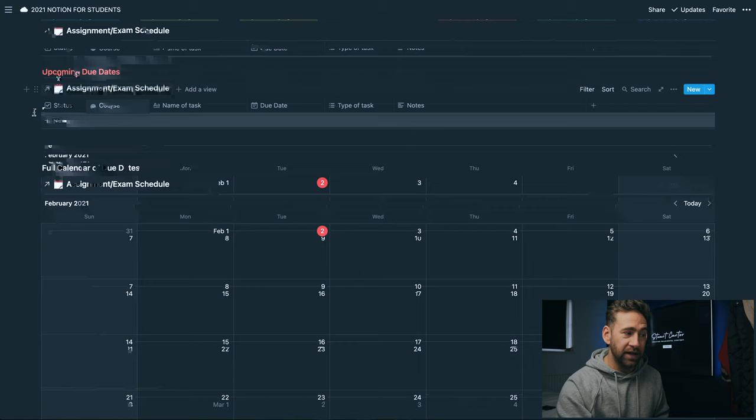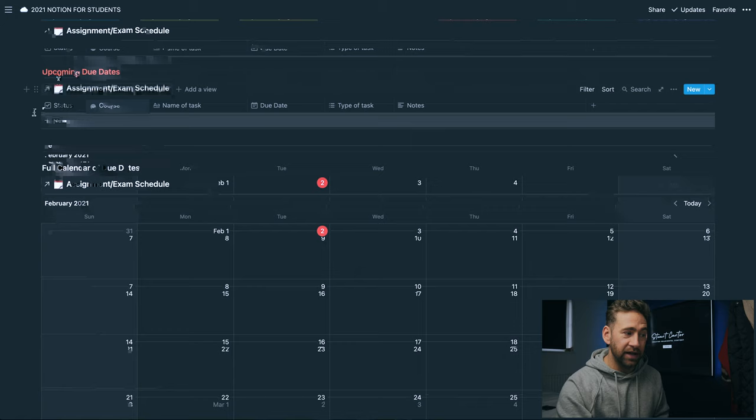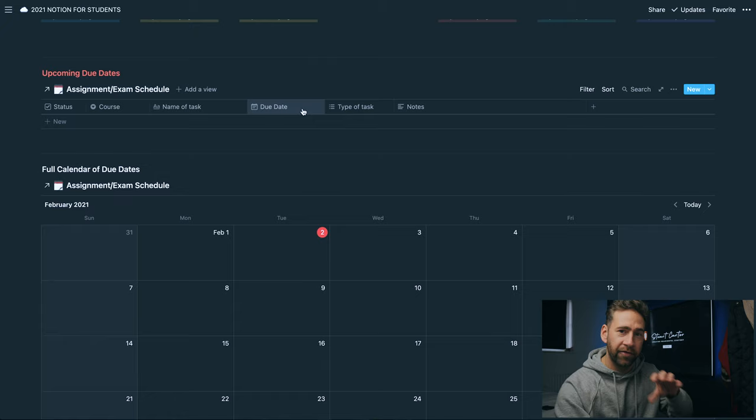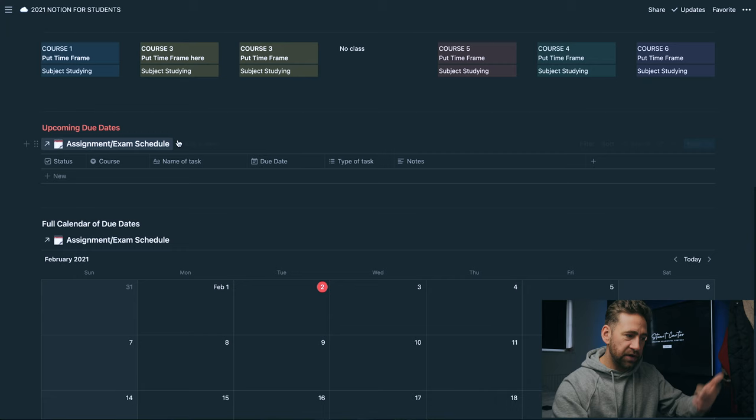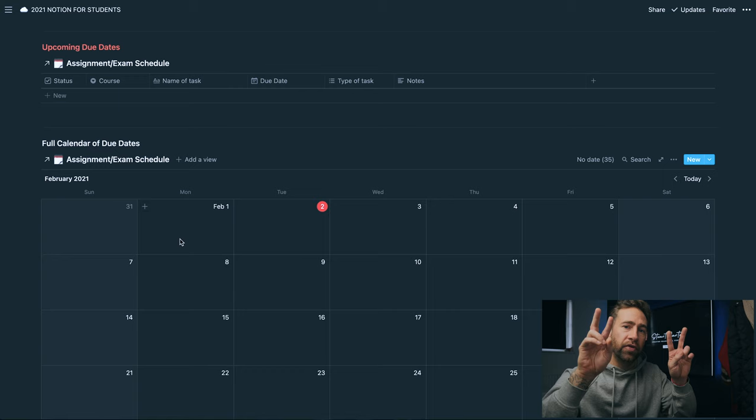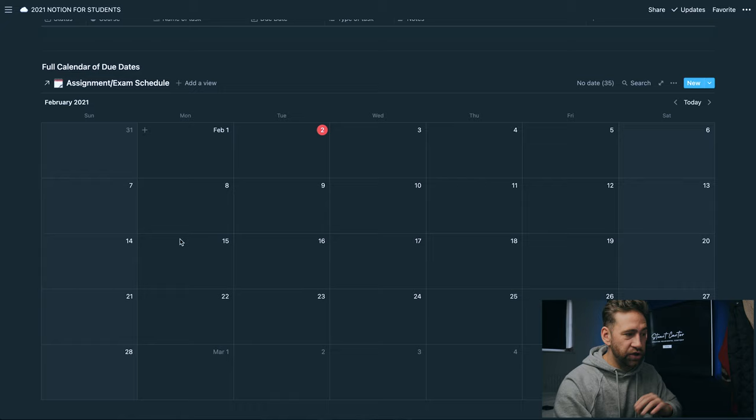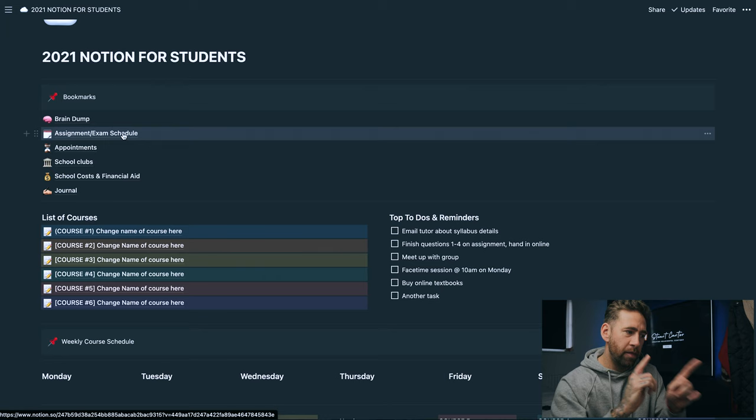Directly underneath that we have a full calendar of due dates. This one is basically exactly the same as this but it's got no filters. I created filters on this one to only show stuff that's coming up in the immediate future. The one below it is pulling from the same database but instead of just showing stuff coming up, this one will show absolutely everything - your full exam schedule, all your assignments throughout the course of a year. We'll keep coming back to that assignment and exam schedule in a moment.